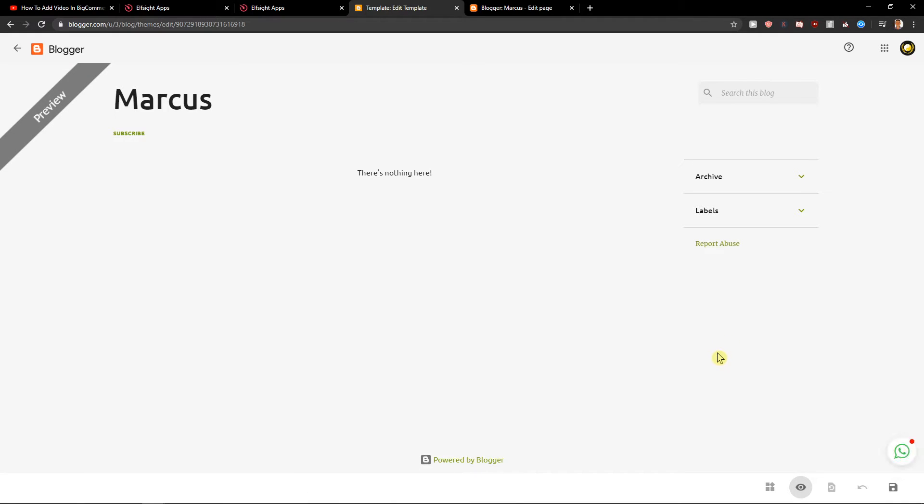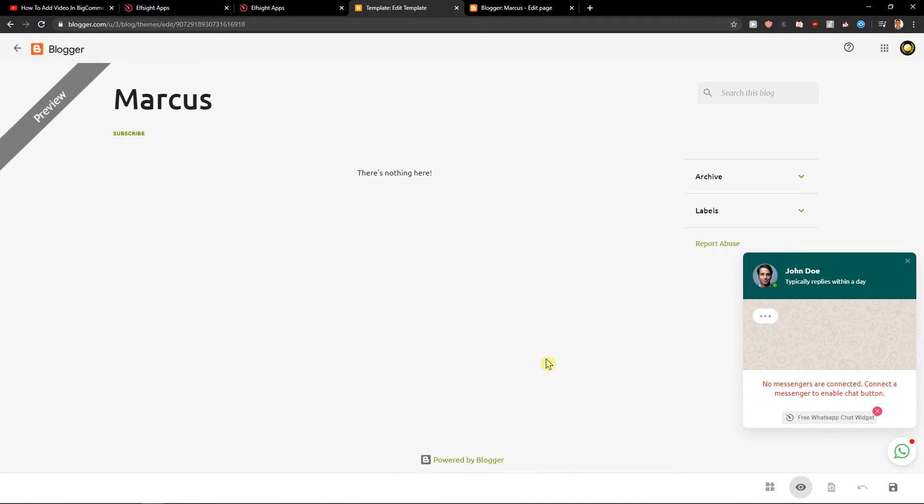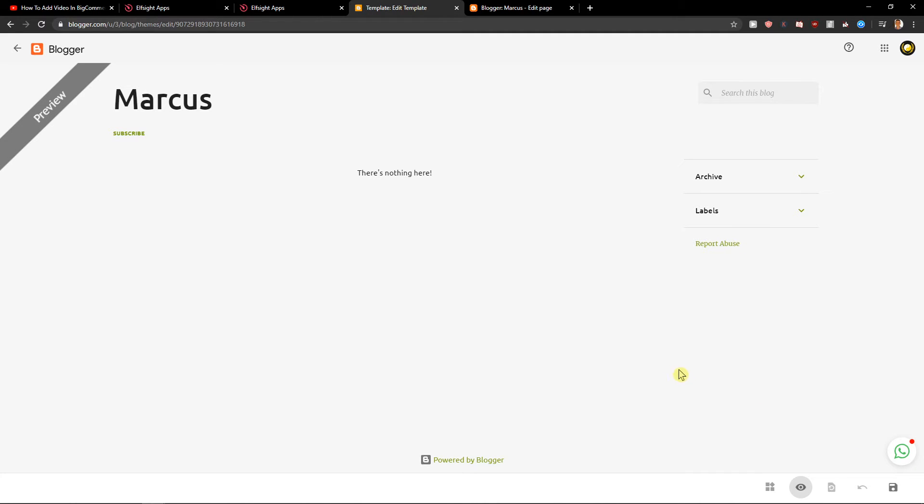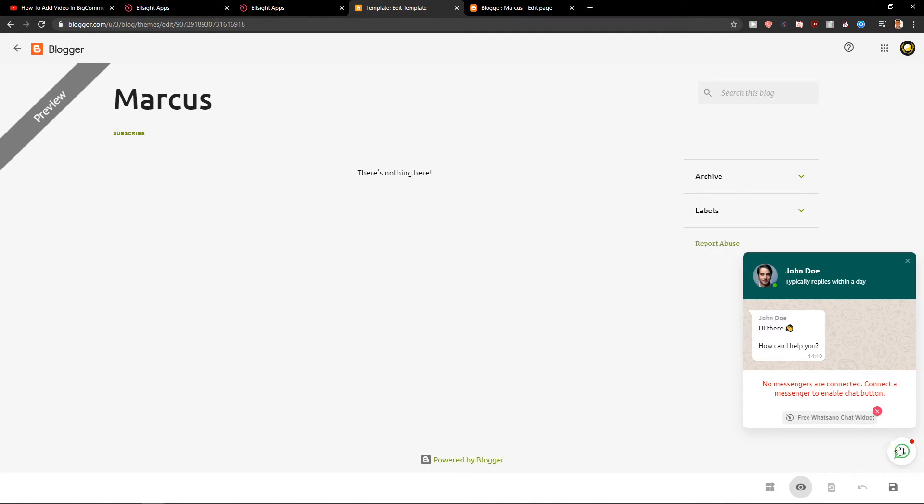And here we got it. Look at that. How amazing it is. So when you will just scroll down, it will be always there.